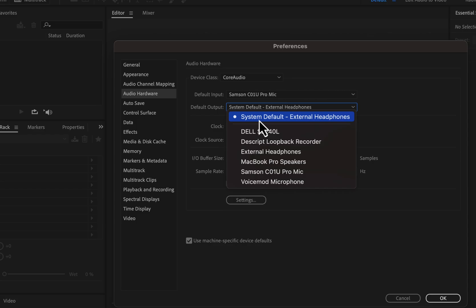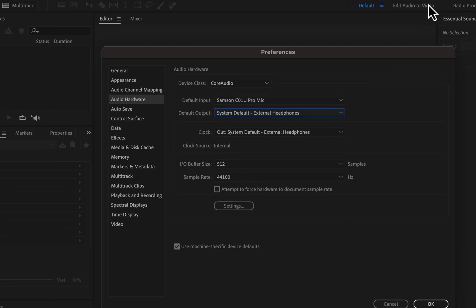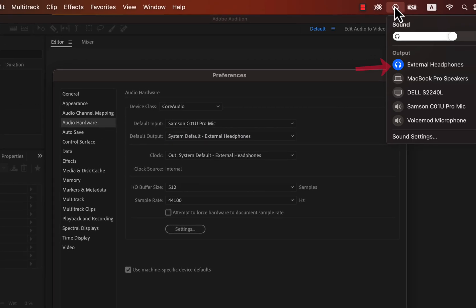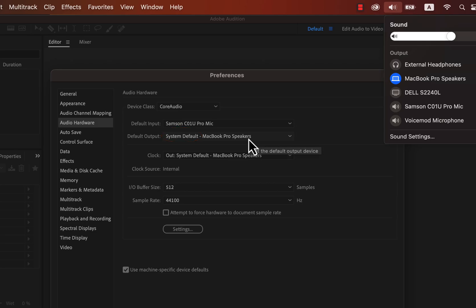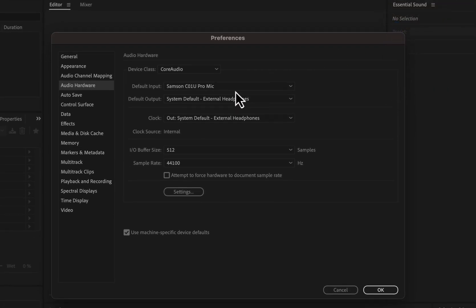The default output is the device used when you play the audio after recording. I have selected external headphones, which are the system default. If system default is selected, it will change automatically if you change your output from another place. For example, if I change the output to MacBook Pro speakers in sound settings, the default output in Audition changes automatically. I explicitly set the input and prefer system default as the output.